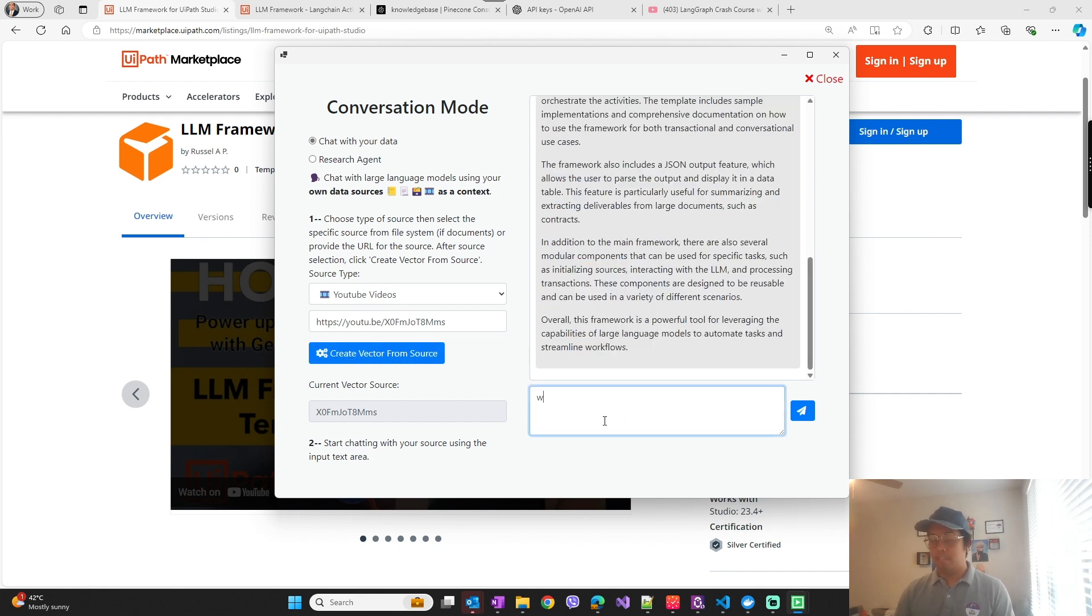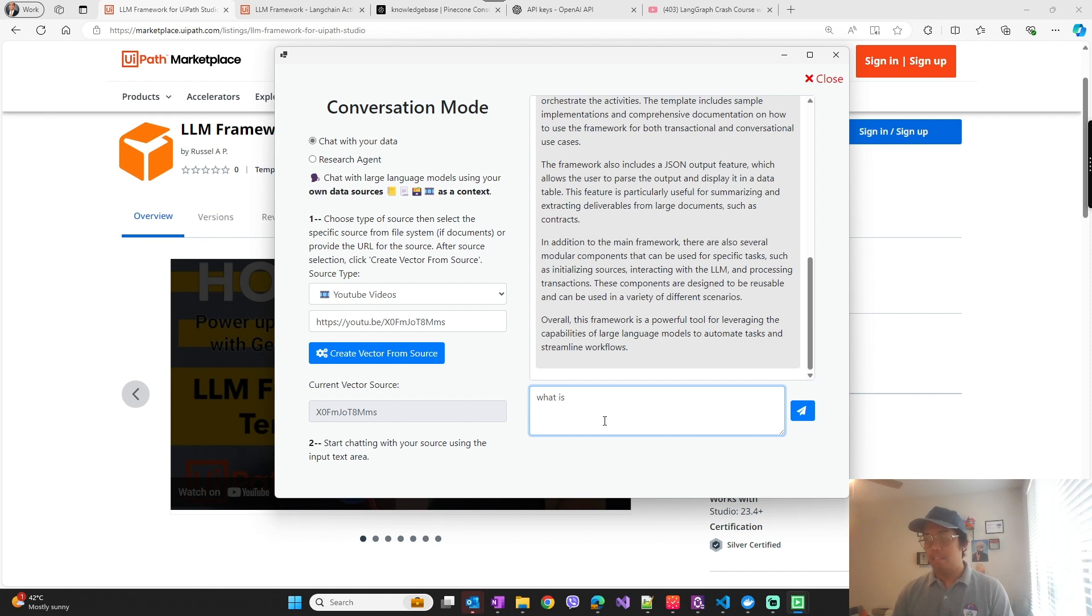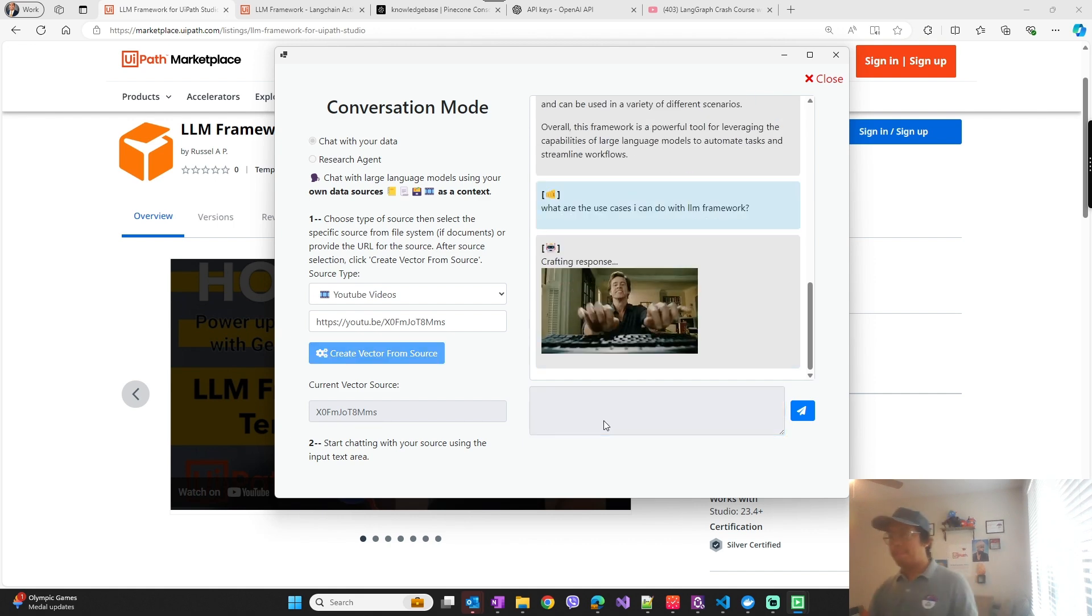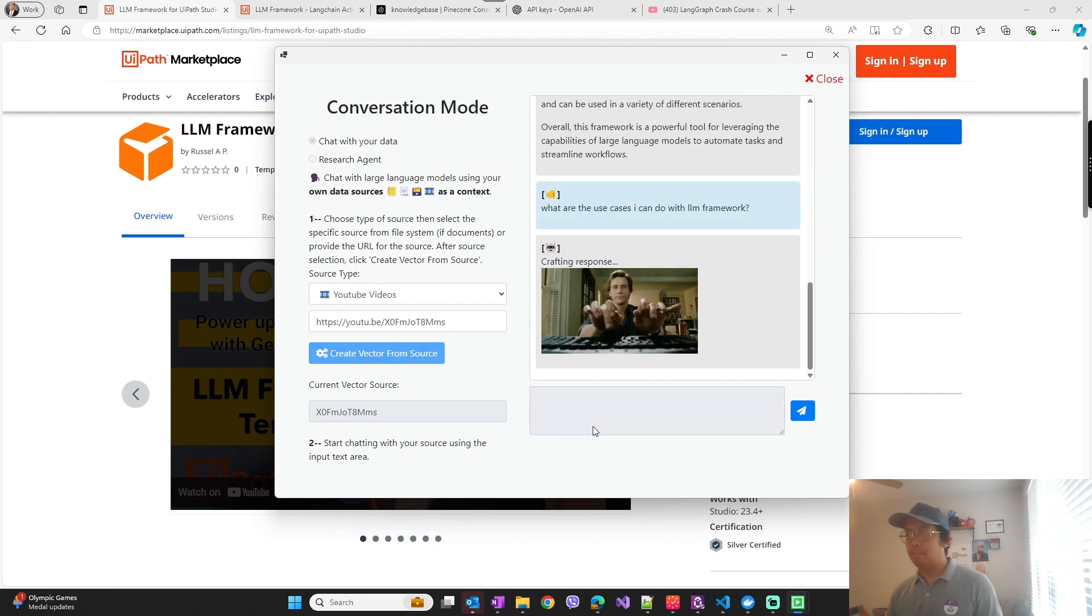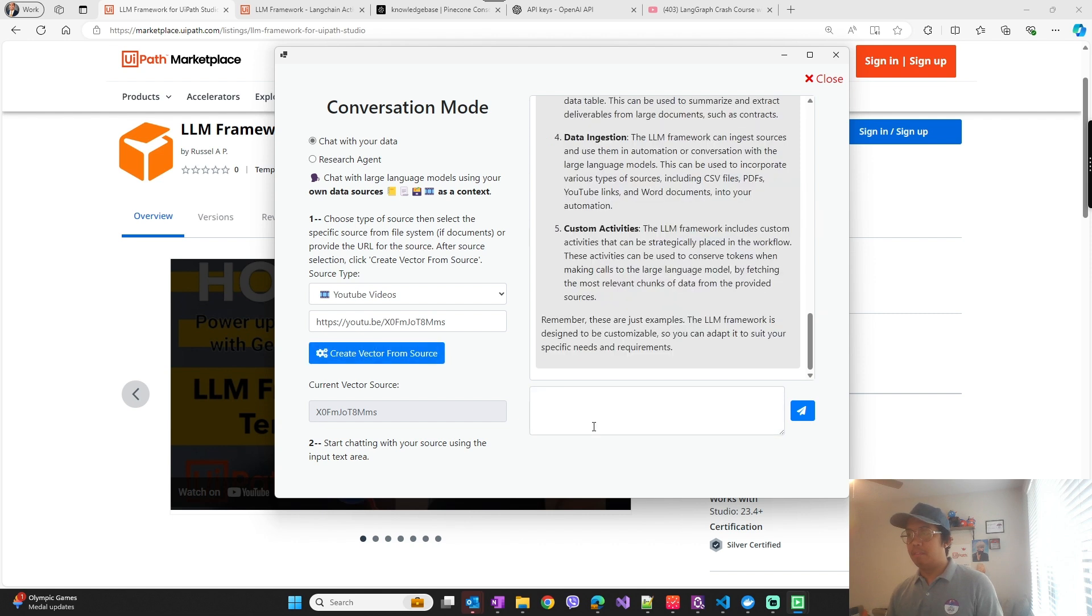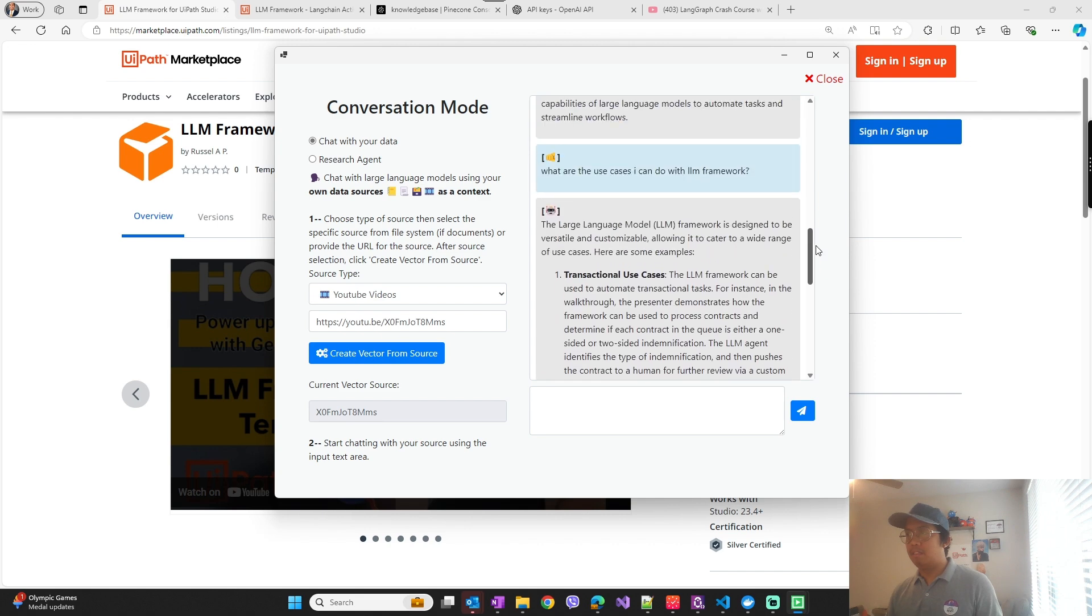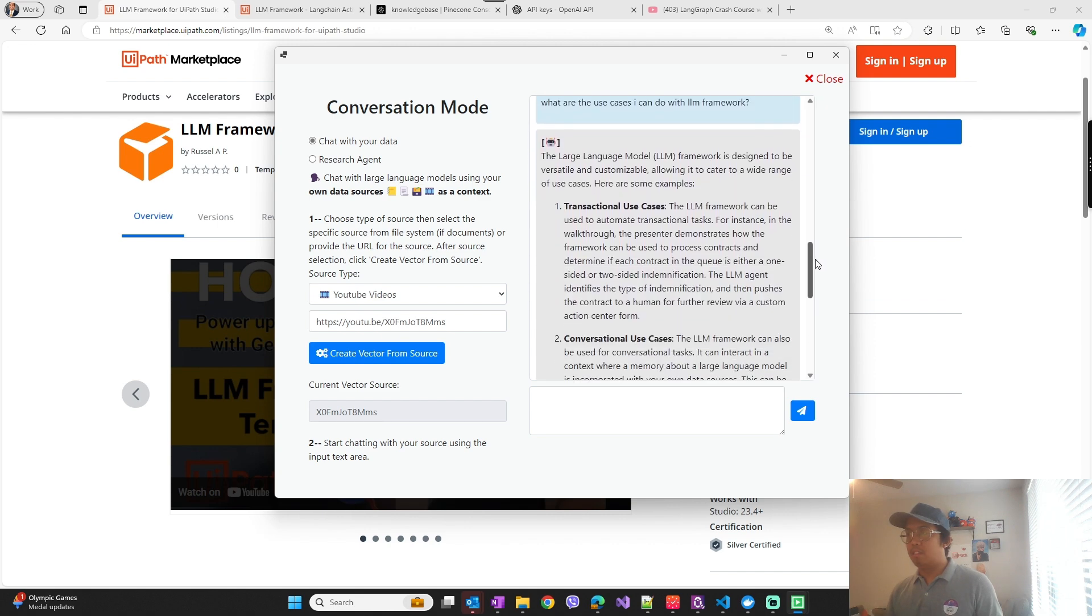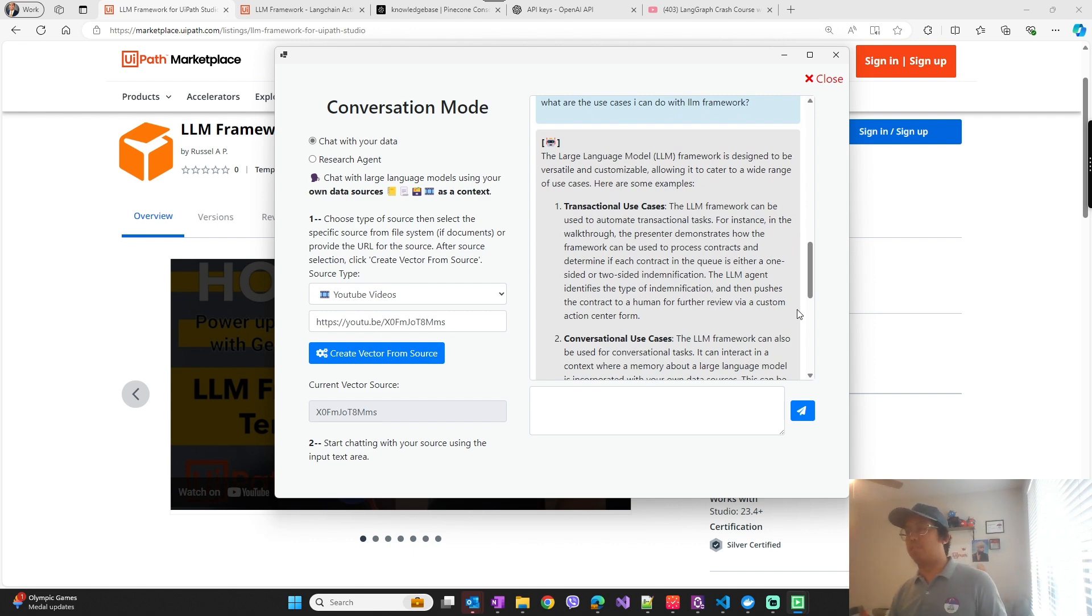You can ask anything about the source that you would like. So it answers based on the context of the source that you provided.